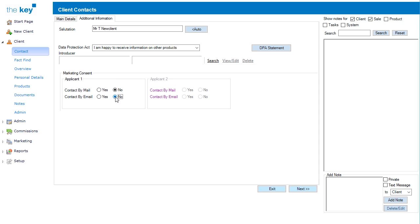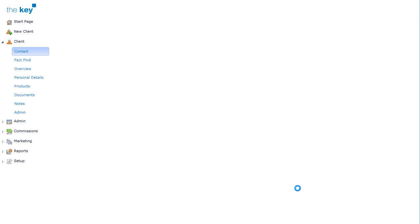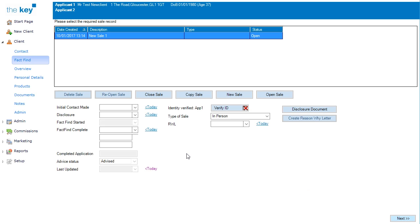Clicking on Next will take us to the Fact Find screen where we would start our sales process. Here you can see the ability to verify the ID as well, and we could also add our disclosure documents at this point, recording the initial contact made, date, etc. All of this information forms part of the sale.